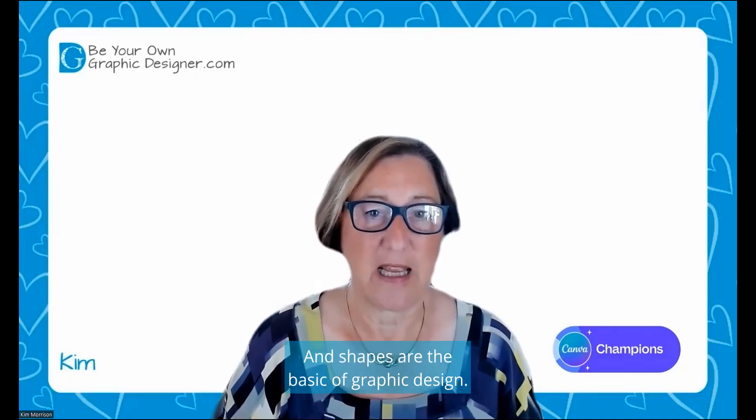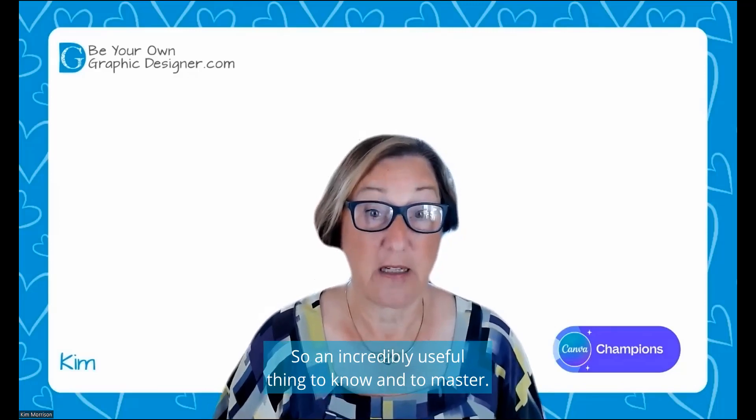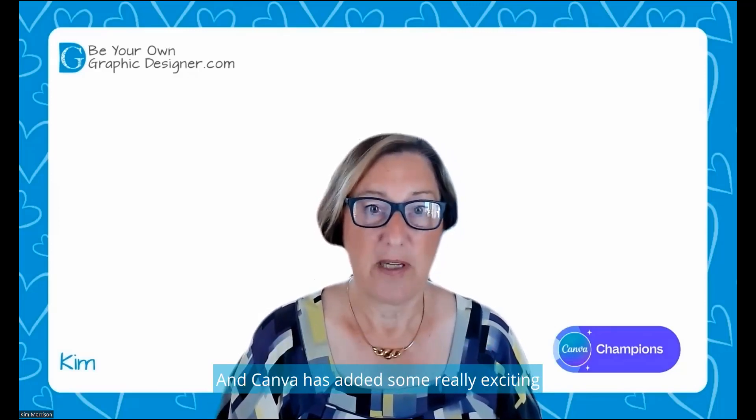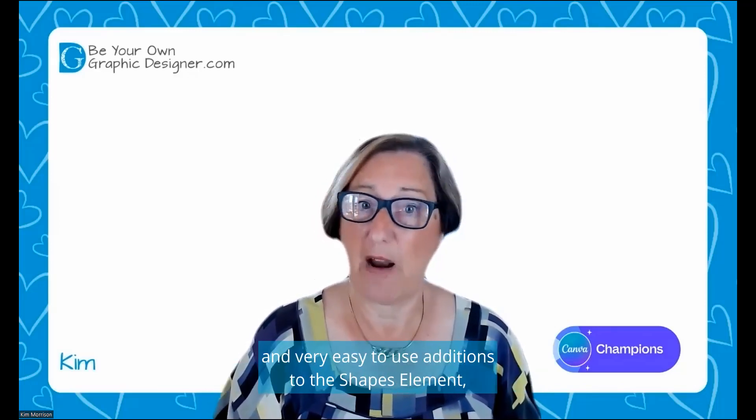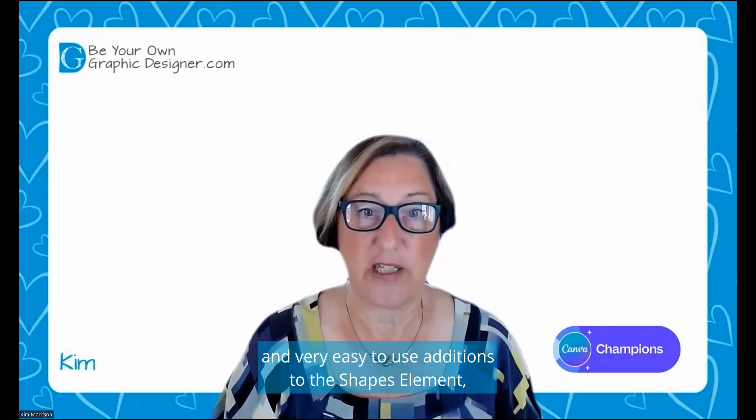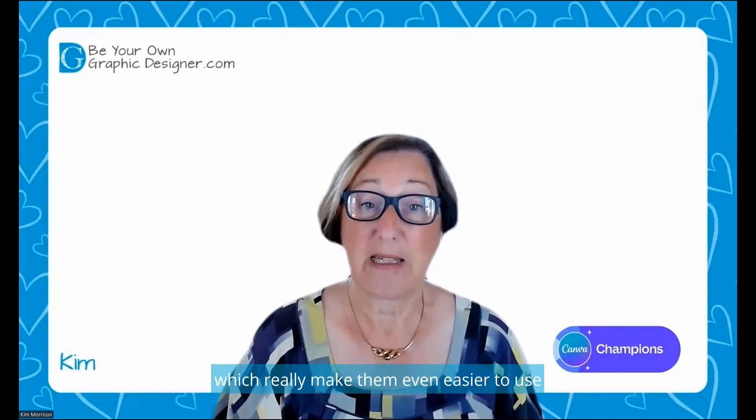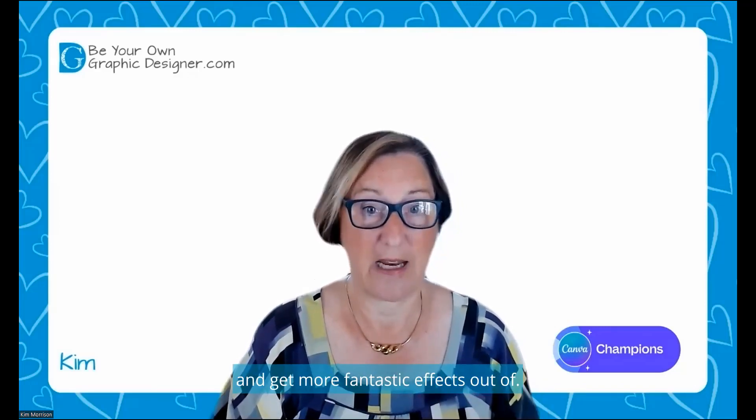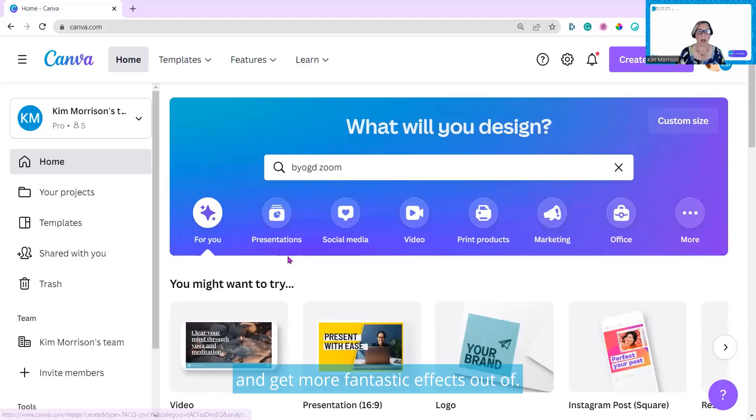Shapes are the basic of graphic design, so an incredibly useful thing to know and to master. Canva has added some really exciting and very easy-to-use additions to the shapes elements, which should make them even easier to use and get more fantastic effects out of.